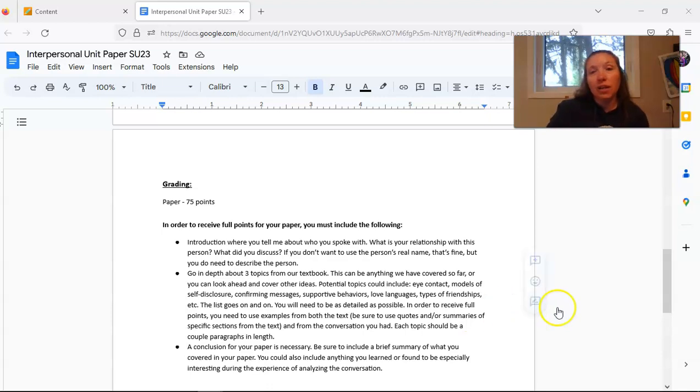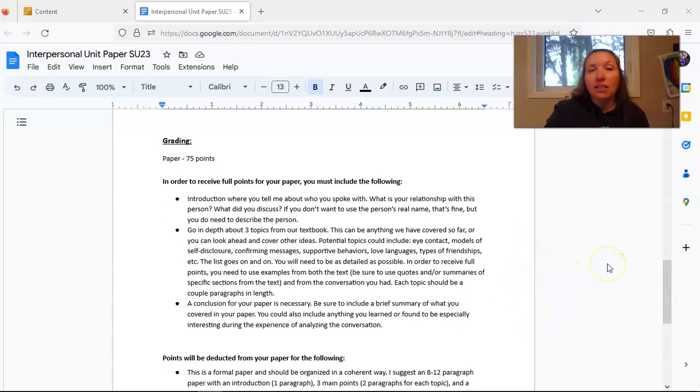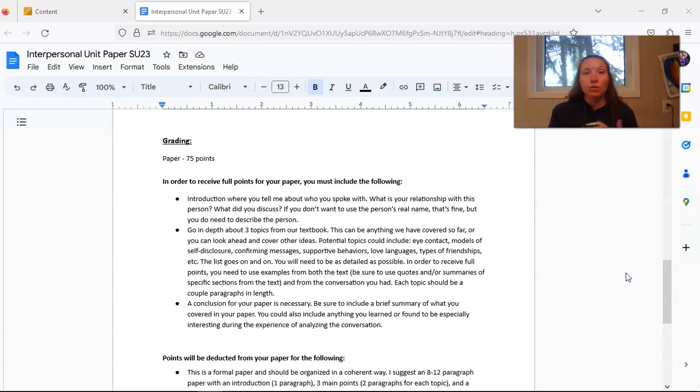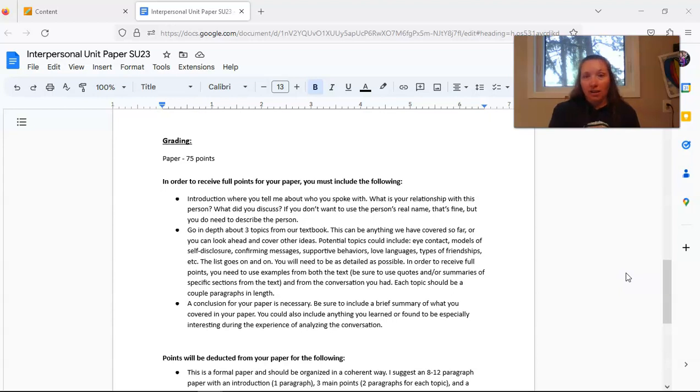I've given you an idea of how this paper should be set up. I'd like you to start with an introduction. So this is where you tell me who you spoke with, what is your relationship with this person, what did you talk about, and anything else that you can use to describe this person.